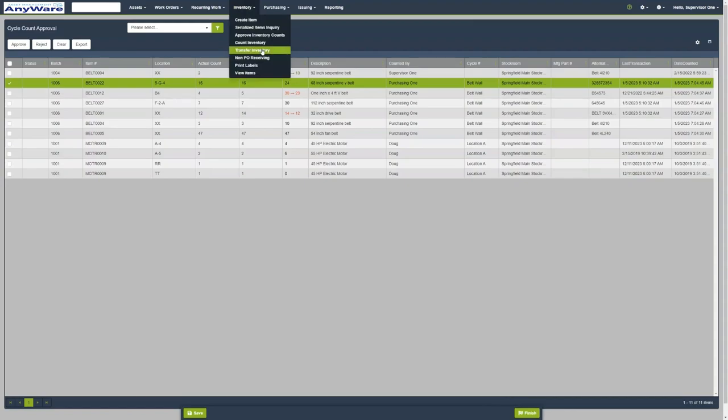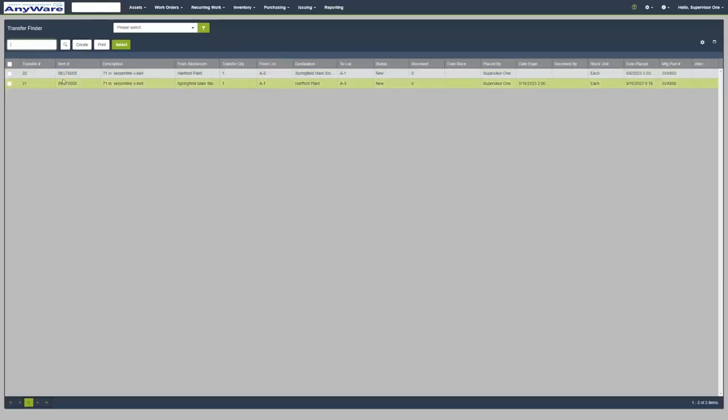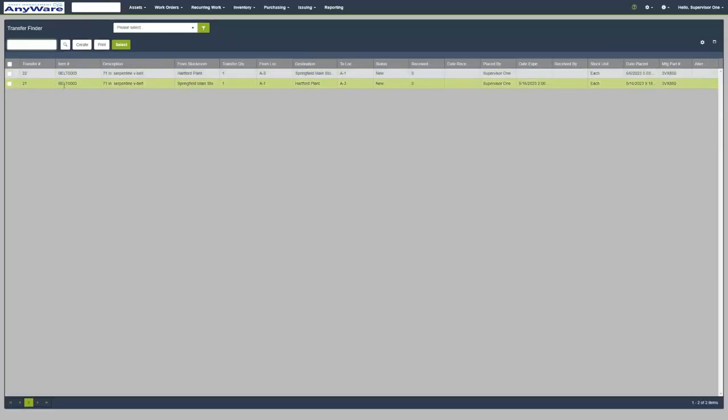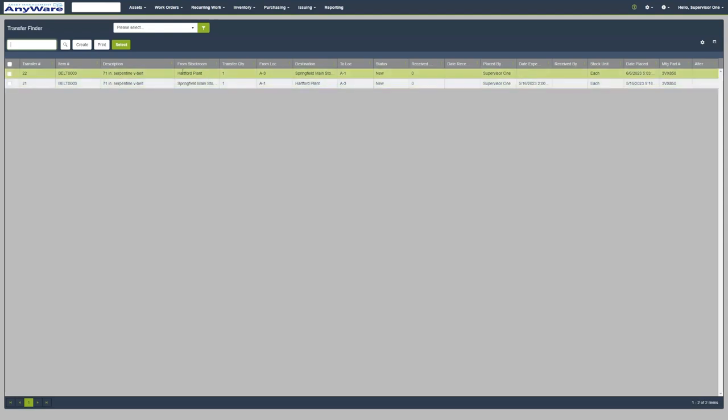We can also transfer inventory. These are all the inventory transfers that have been done in the past. You can see the transfer number for each item, the description, the stock room, and the transfer quantity, which is one in this case.